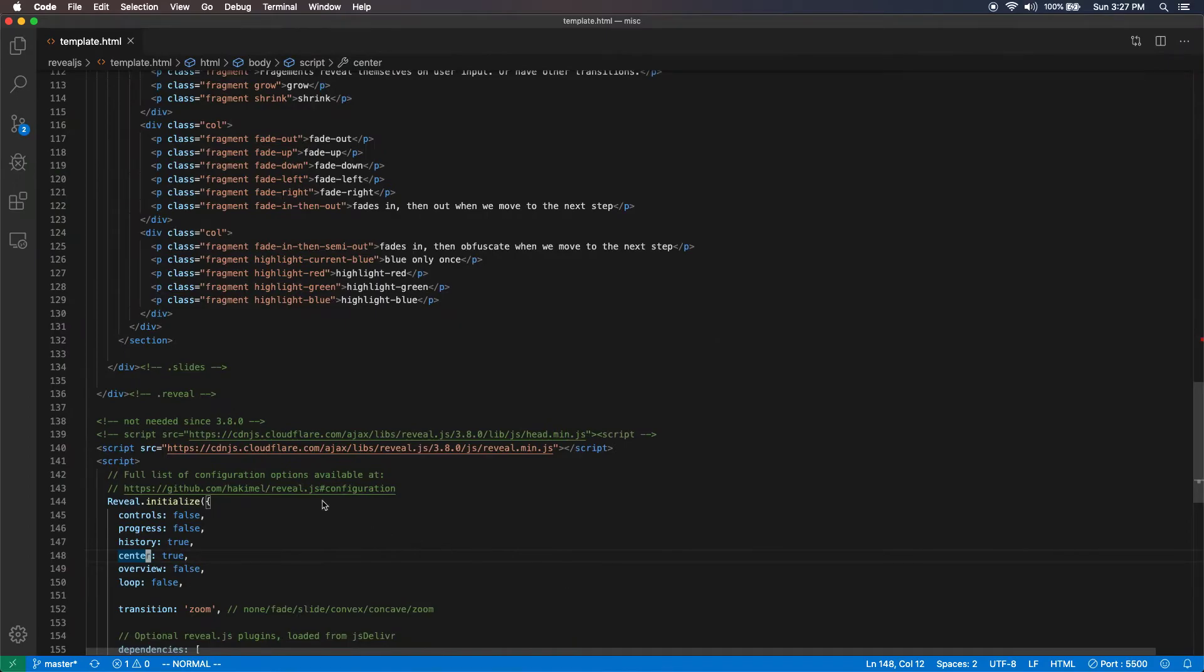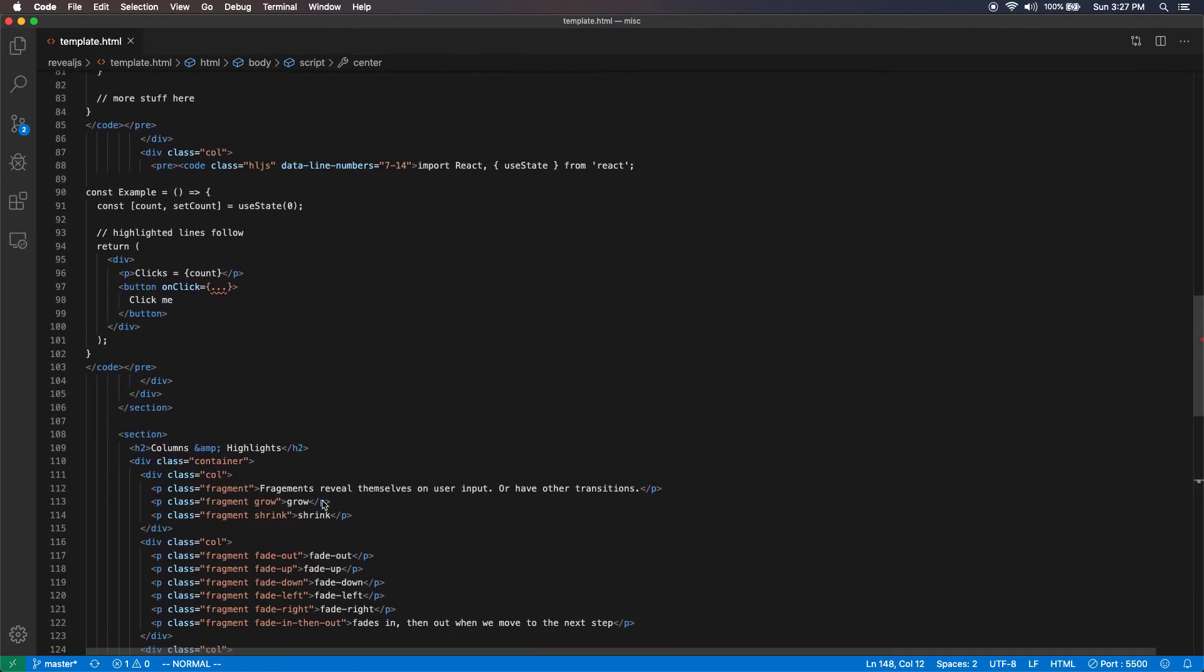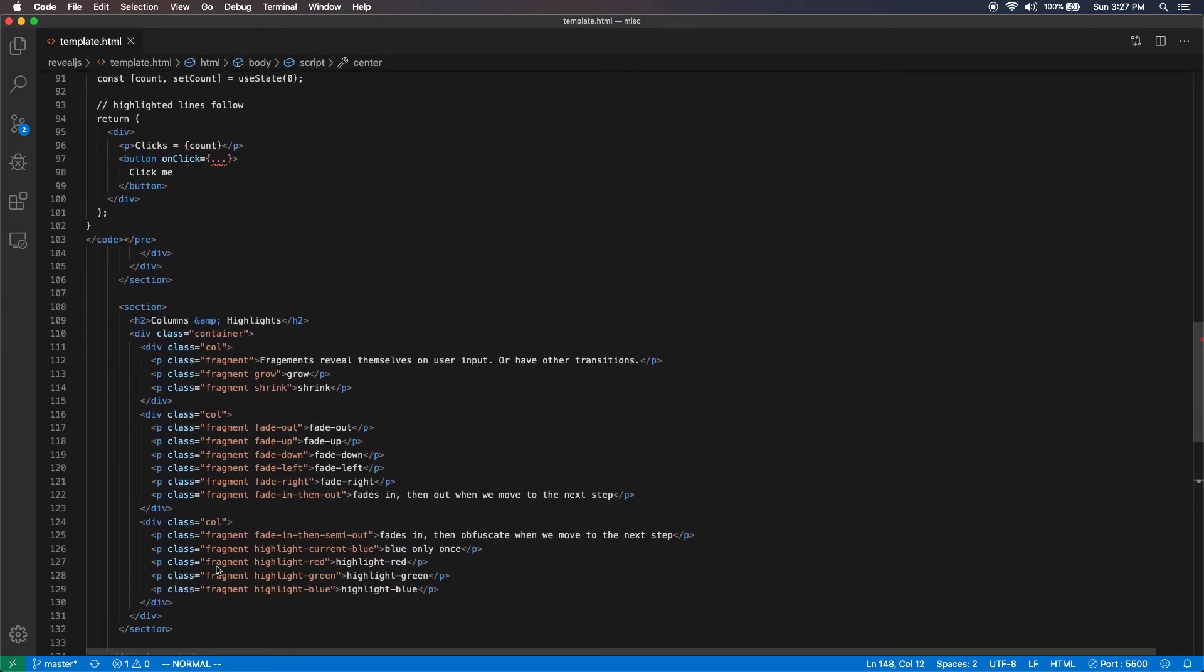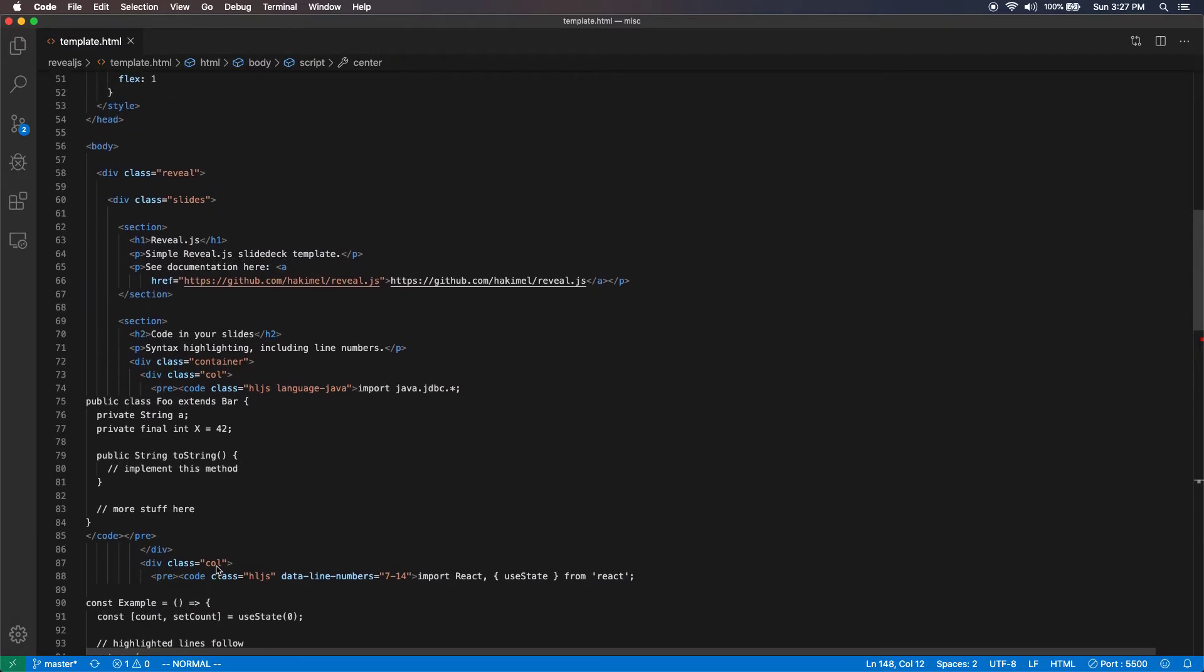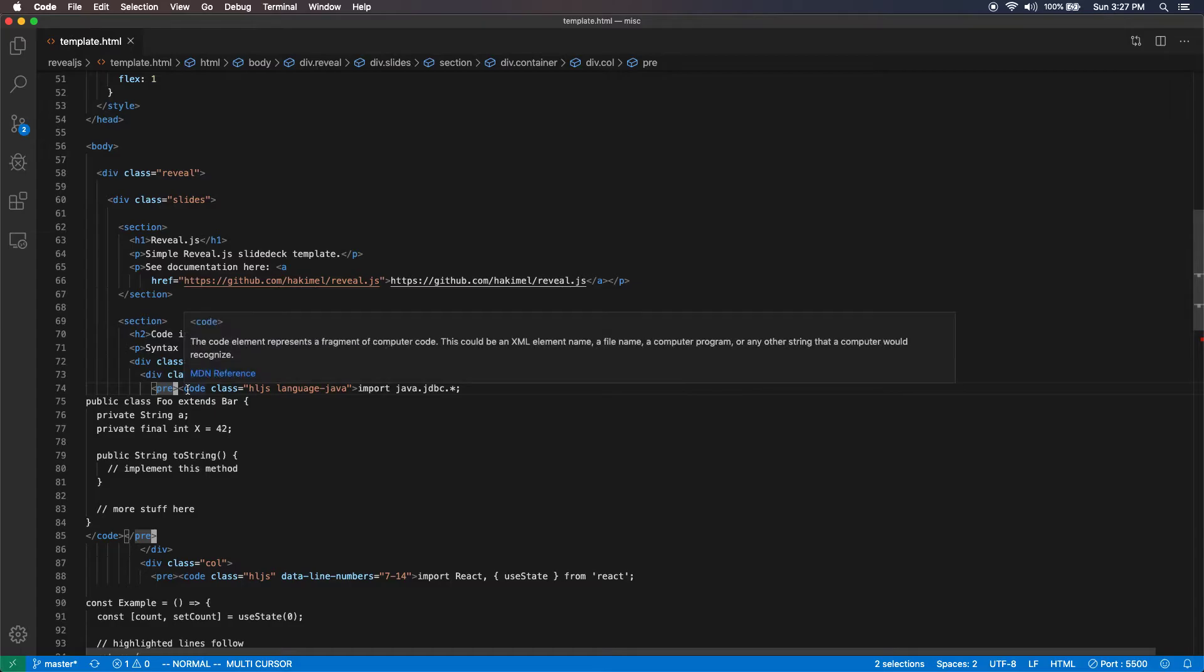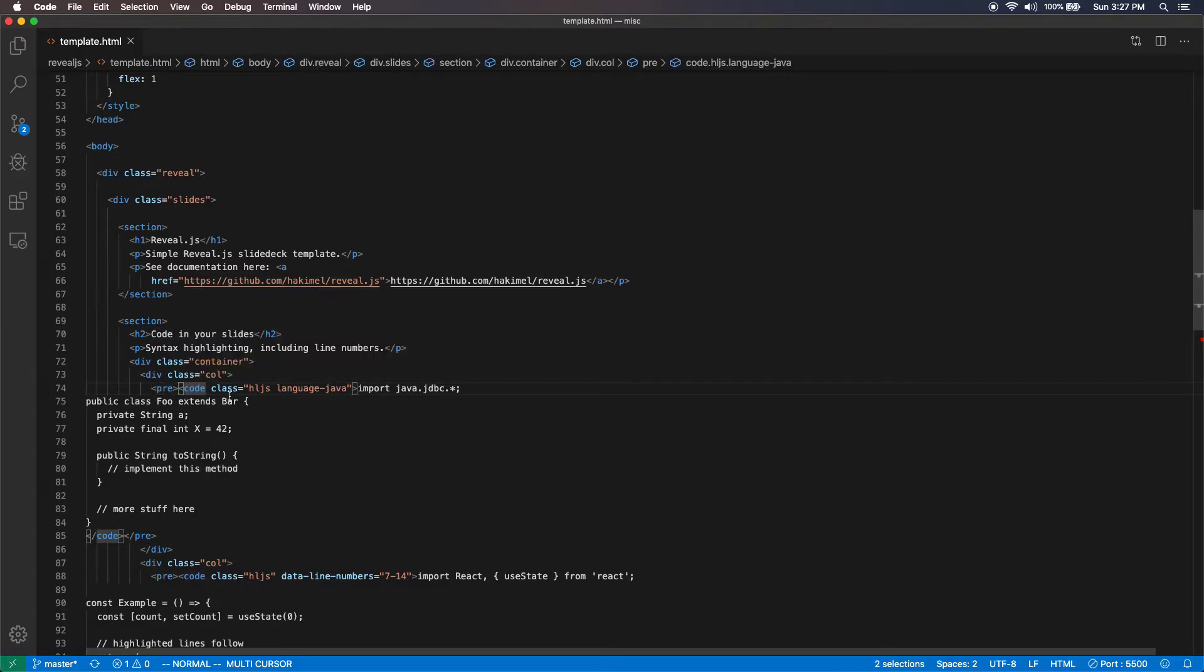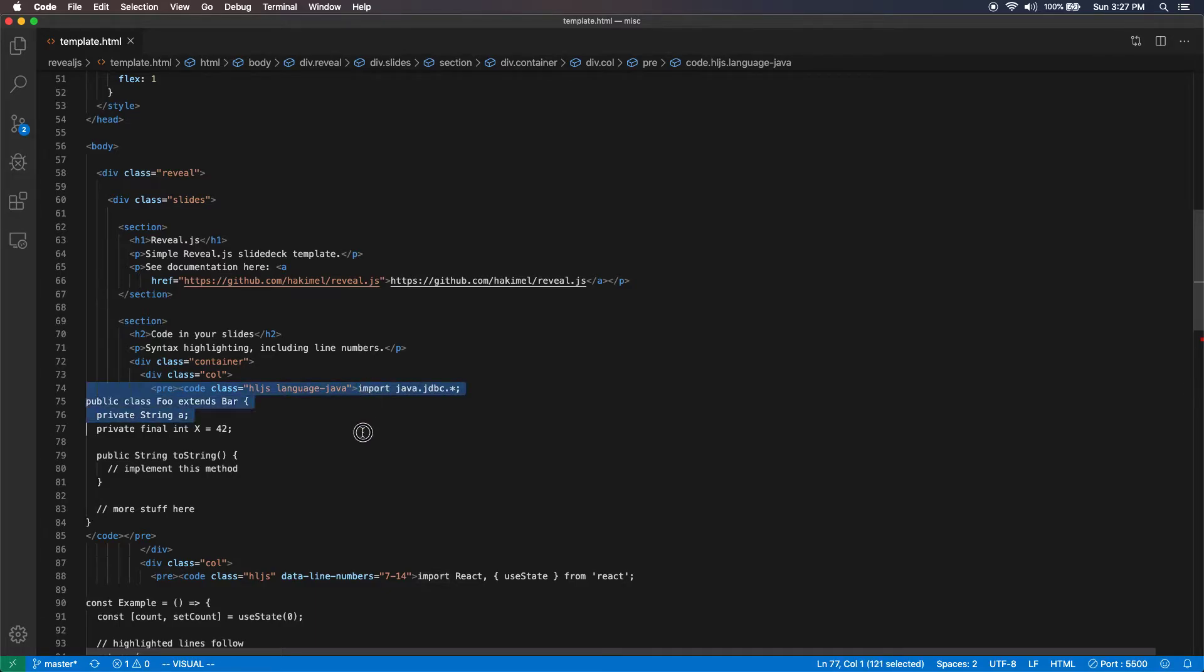The way you accomplish that is very simple. You simply add pre-formatted block, pre, and then code block. And in there, you add class hl.js. And then the language Java, by default it uses JavaScript or language JavaScript, whatever language you're using. And then your code.